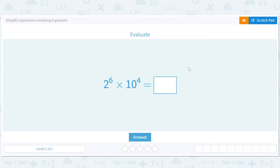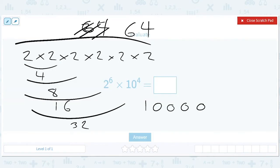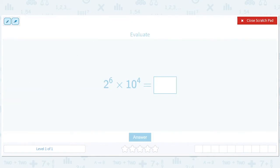Simplify expressions involving exponents. All right, so let's see what we got here.